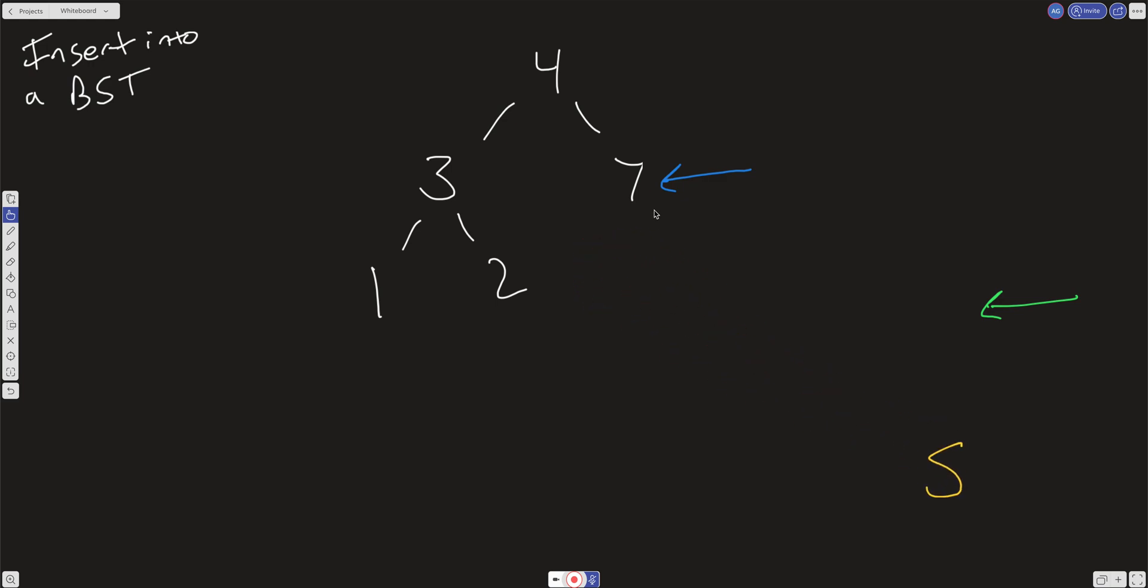We just do one more check. Is this value less than the previous value? If it's less than, it's going to go on the left side, and if it's greater than, it'll go on the right side. So that's the idea.